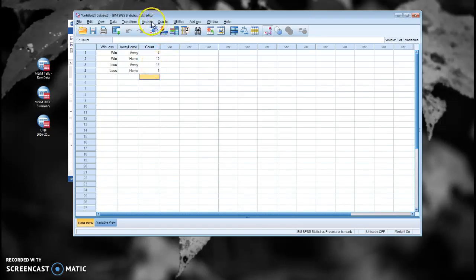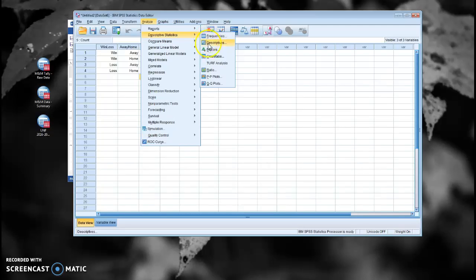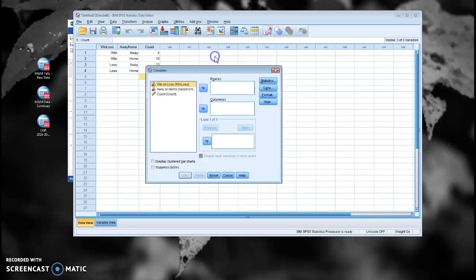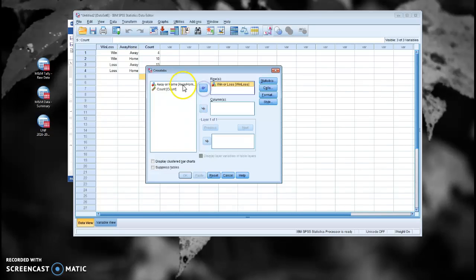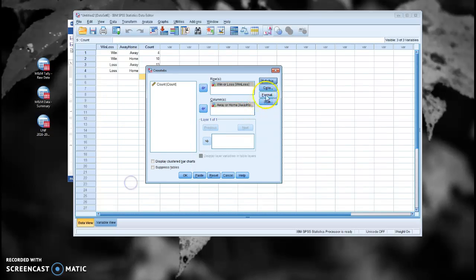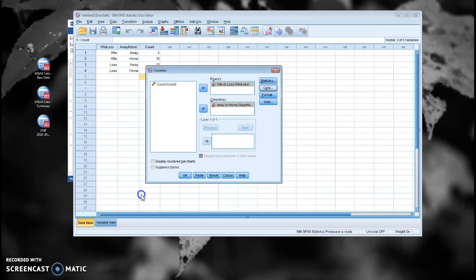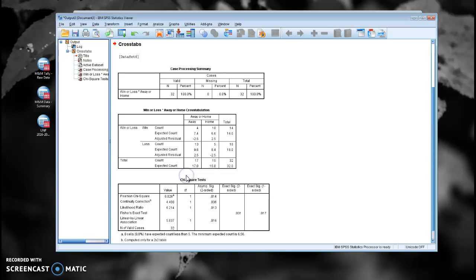So we're going to go to Analyze, Descriptive Stats, Cross-Tabs. And we're going to use our two variables as our row and column. We're going to ask for our chi-squared. We're going to get our observed, our expected, and our adjusted standardized residuals. And we're going to click OK.